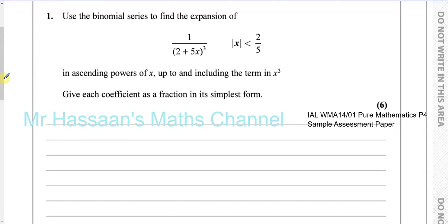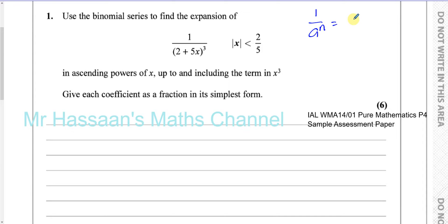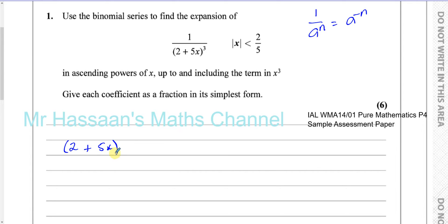To expand something like this, the first step is to write it as a numerator — we can't have this as a denominator. We have to rewrite it using the fact that 1 over a to the power of n is the same as a to the power of minus n. That's one of the laws of indices we should know from basics. So this can be rewritten as (2 + 5x) to the power of negative 3. That's the first step.